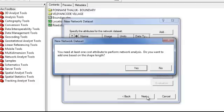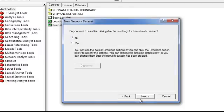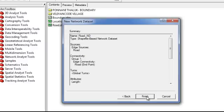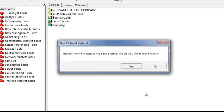And when we give next, then we want at least one cost attribute to perform this analysis. So we can give yes. Without that, it will not be created. And here driving direction, I am not giving that. Keep it as no. And we can finish.